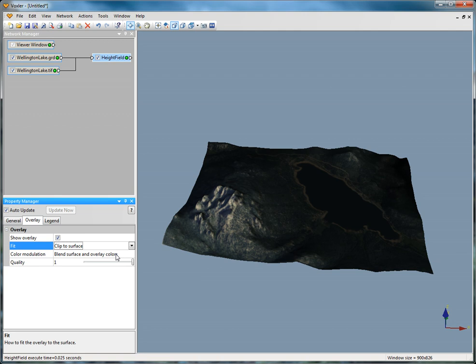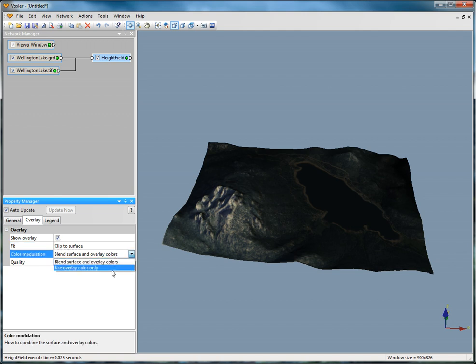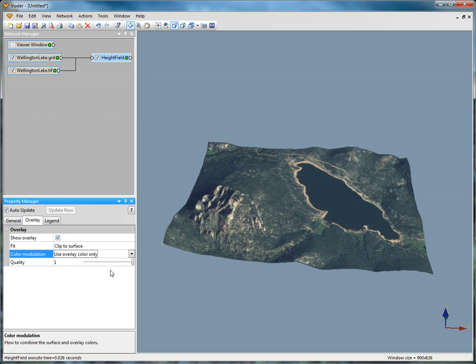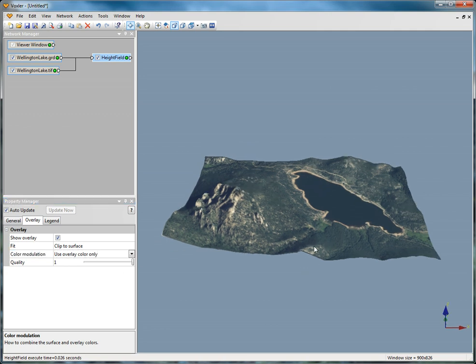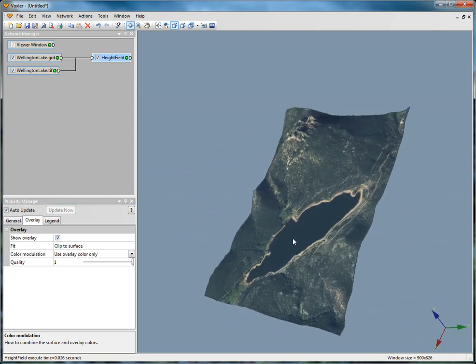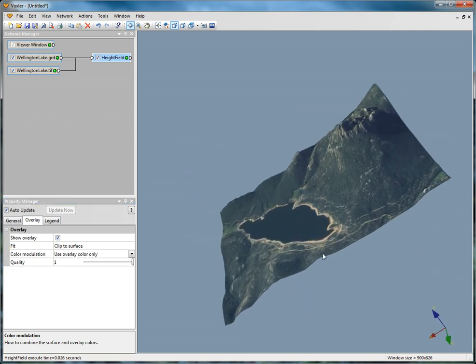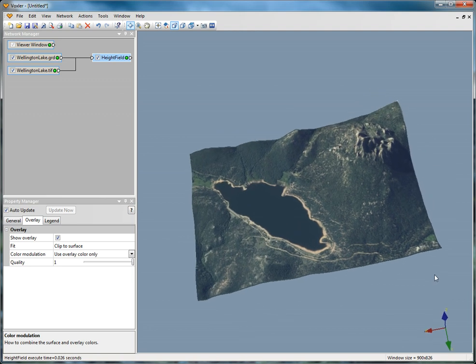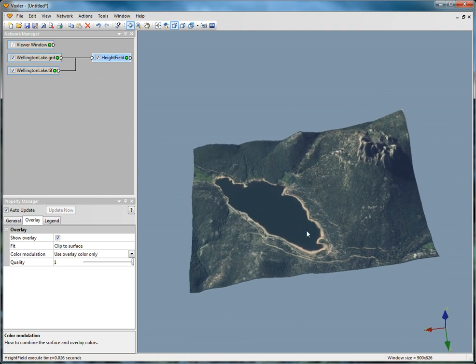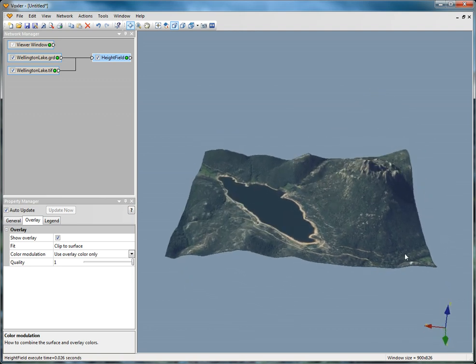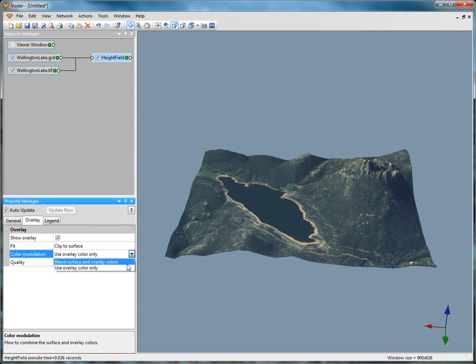Change the color modulation to Use Overlay Color Only so the height field's color map is not shown. Use Overlay Color Only will only use the color of the image file. Blend Overlay and Surface Colors will combine the Height Field Color Map and the Image Color Map to create a new color that is a mix of both.